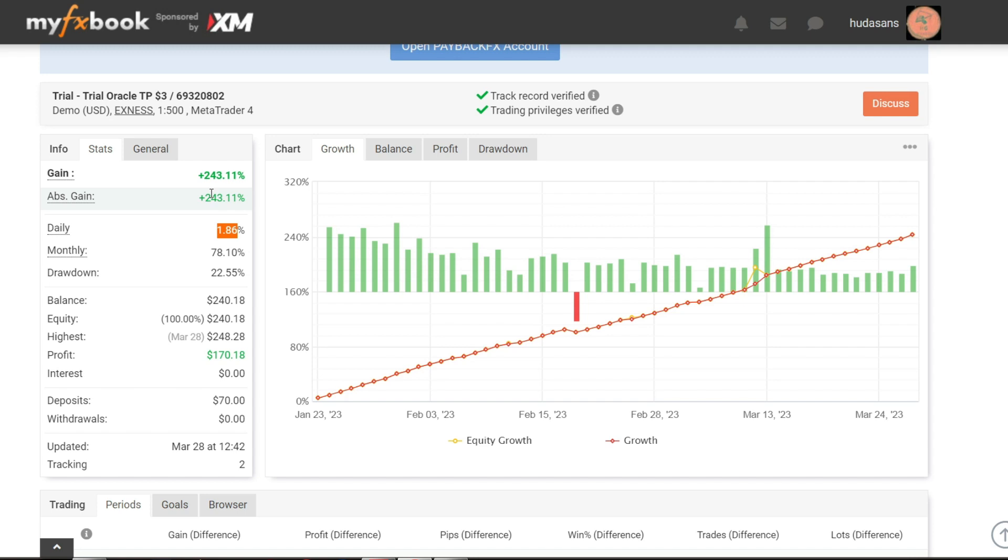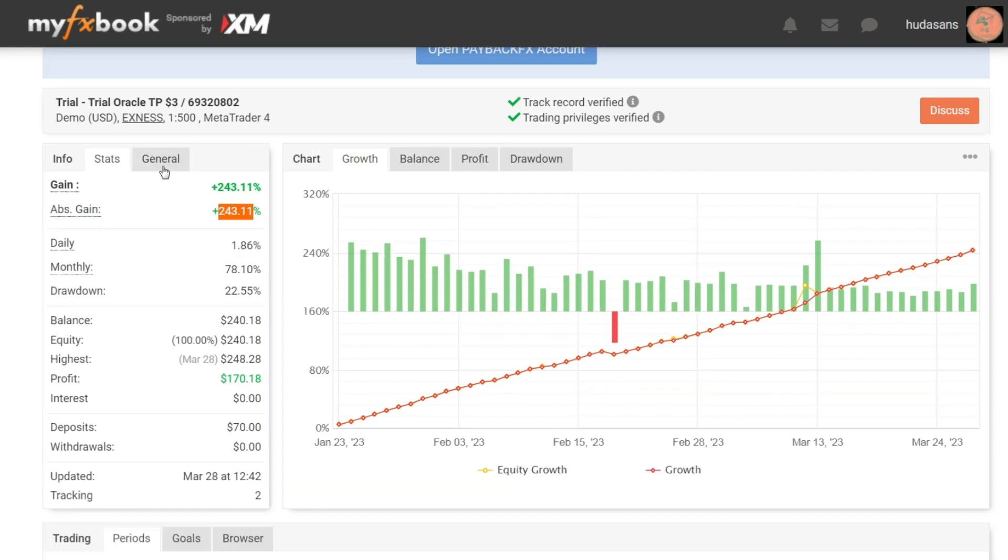The total profit that has been obtained is 243.11%. In this video I use Exynos Broker, also low spread type account. If you are interested you can register from the link that I have provided in the description column.